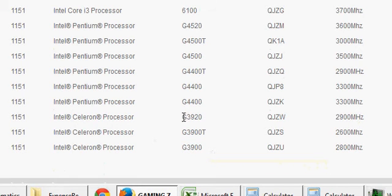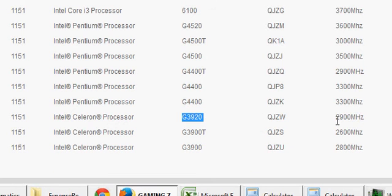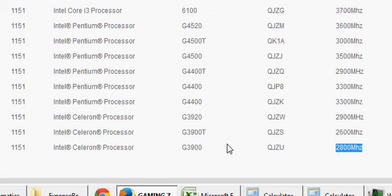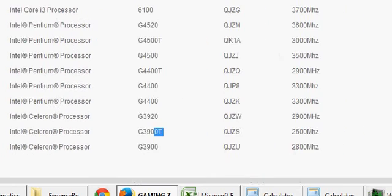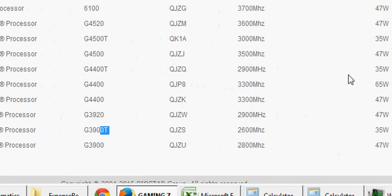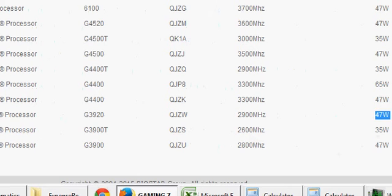G3920 is at 2.9 GHz, G3900 is slightly lower at 2.8 GHz, and we also have the T part which is even lower. But the T part is a low power part with a TDP rating of 35 watts and the other two are rated at 47 watts.